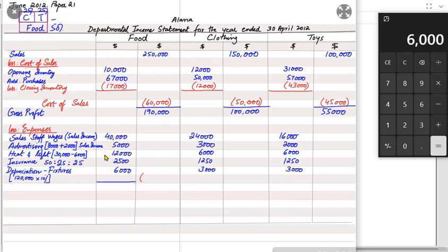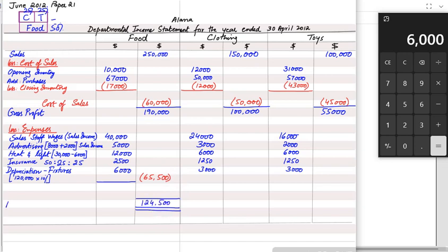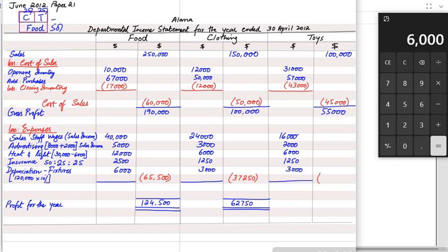Adding up all expenses for each department and deducting them from gross profit gives the profit for the year: food department profit, clothing department profit, and toys department profit are each calculated separately. The benefit for Alana is that she now knows which department is the biggest contributor to overall profitability.